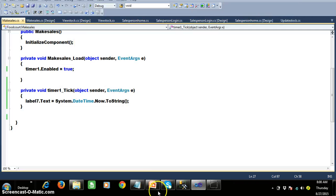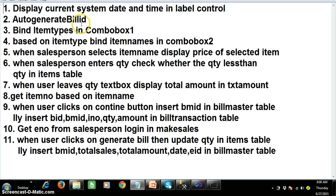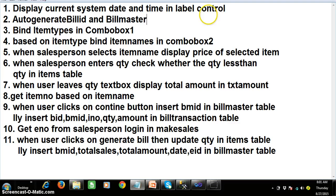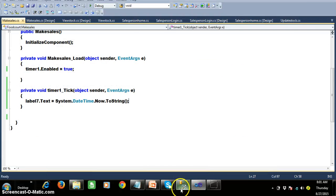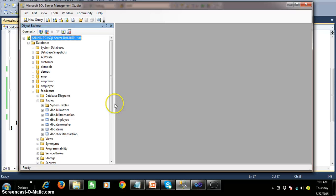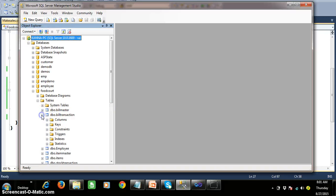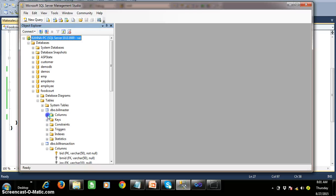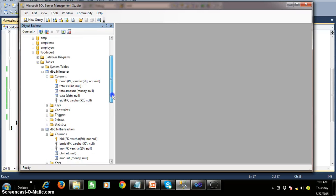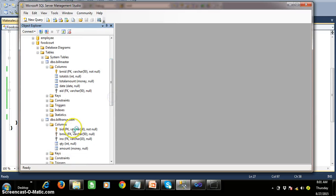And here program number two: I want to auto generate the bill ID, as well as bill master ID also — auto generate bill ID and bill master ID. As we already created two tables in our database, one is bill transaction and the other one is bill master. So in bill transaction you are having BID, and in bill master you are having BMID.